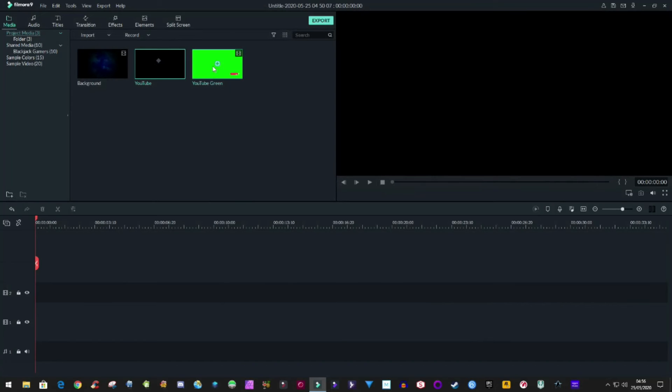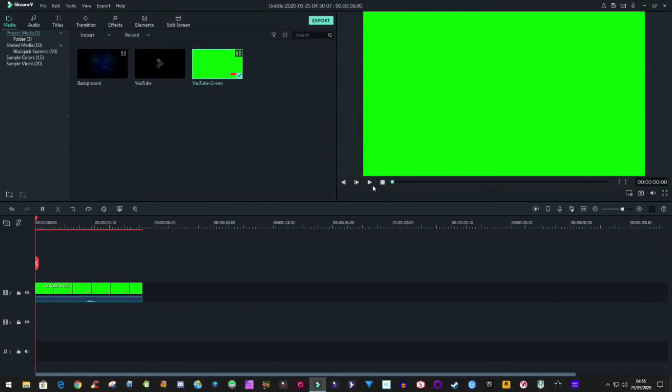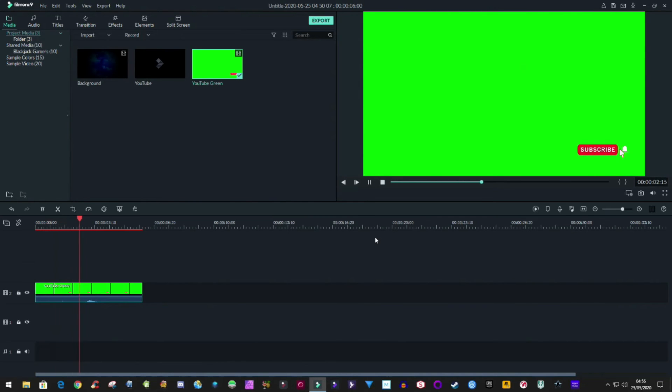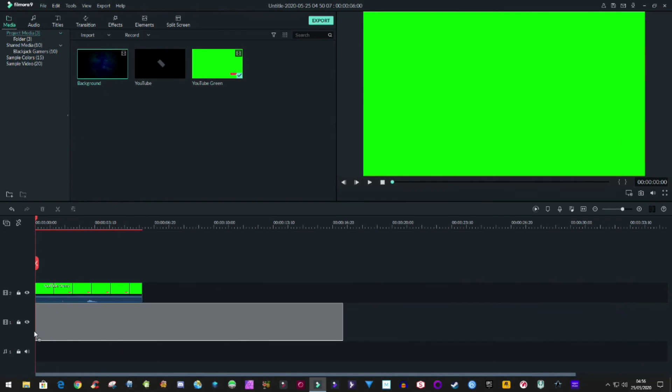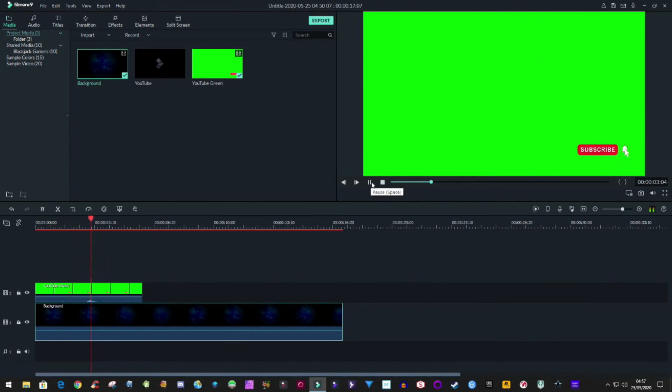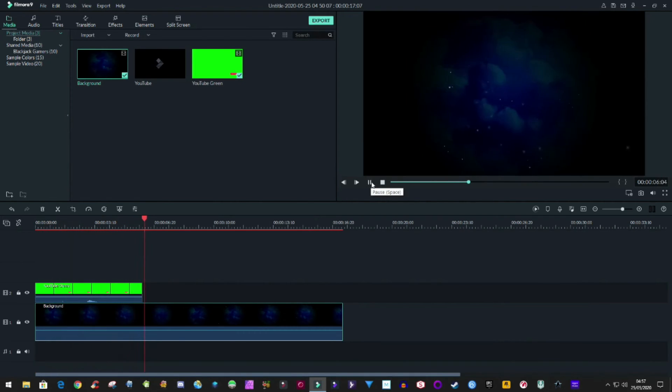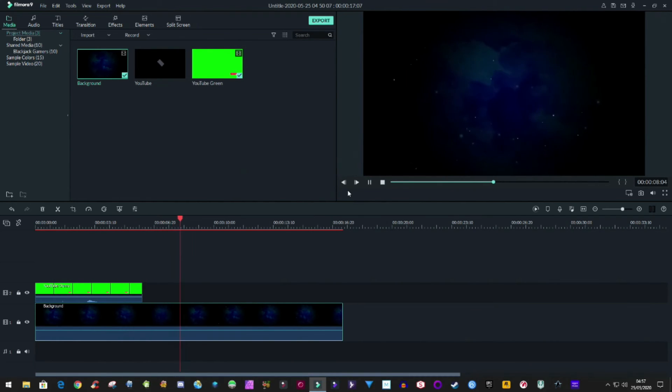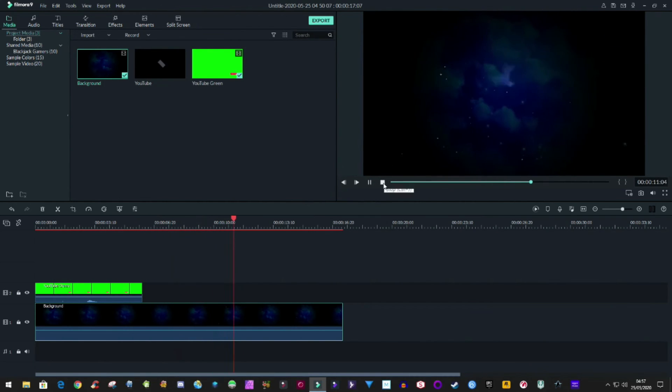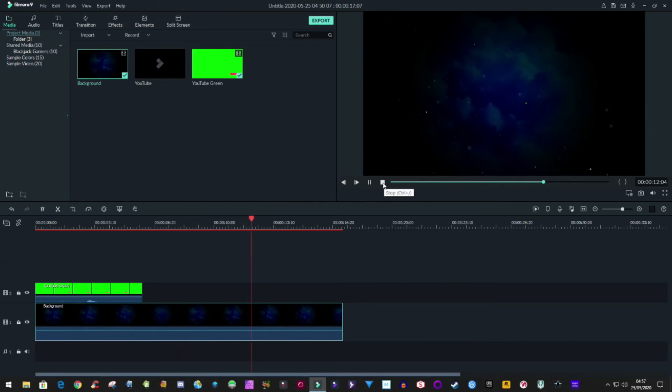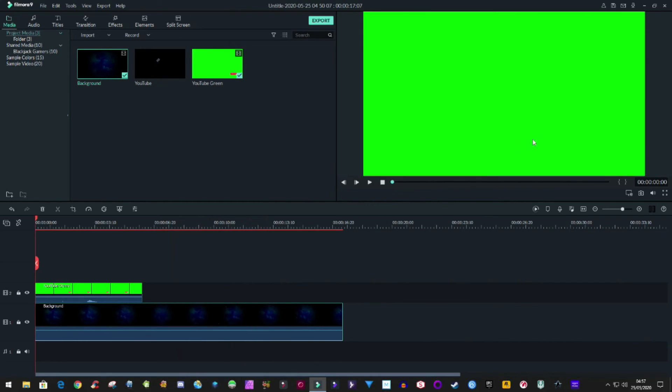So then in Filmora 9 you now have this. So it's the exact same file as what we've just seen in the other program. I'm going to put a background on and you won't be able to see it at the minute because obviously the green's in the way, but it is just this. That's all it is. What we want is that YouTube subscribe and bell icon with that starry night showing through. Over there we double click on the file which we've just edited.